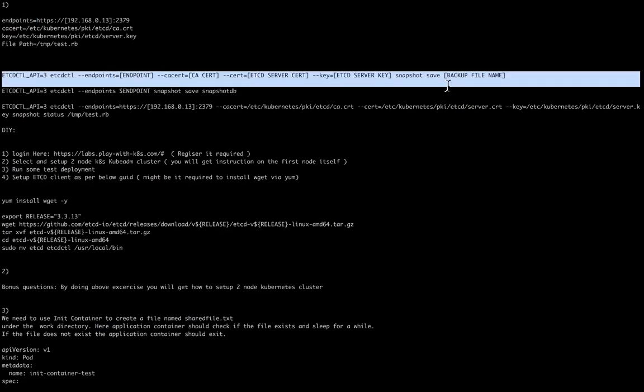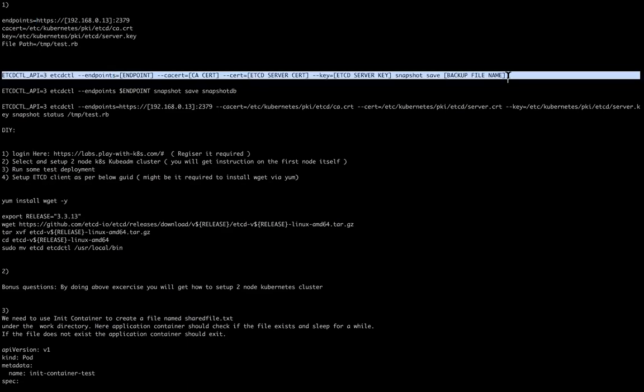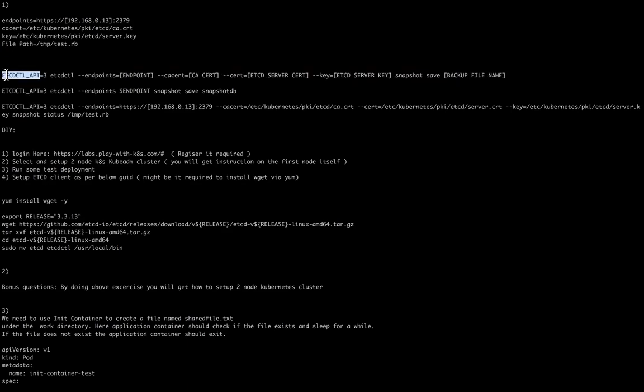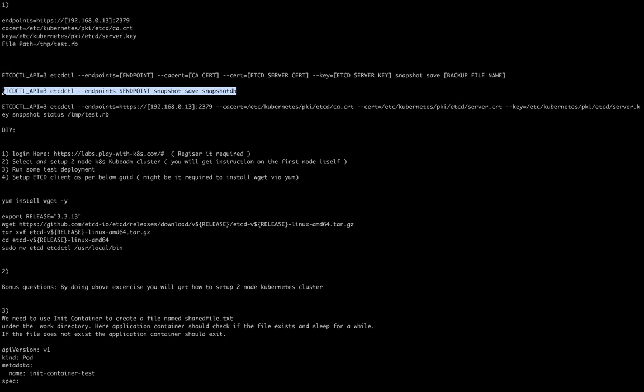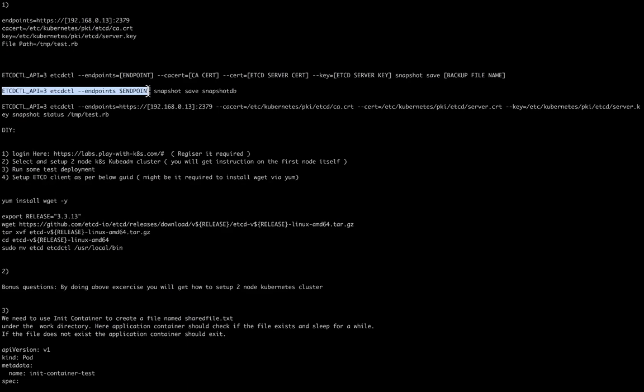But if you're not able to remember this command, just type 'etcd backup' into the search bar of kubernetes.io. You'll get this line because it's a single line command. Once you get this line, you just run it up to endpoint.